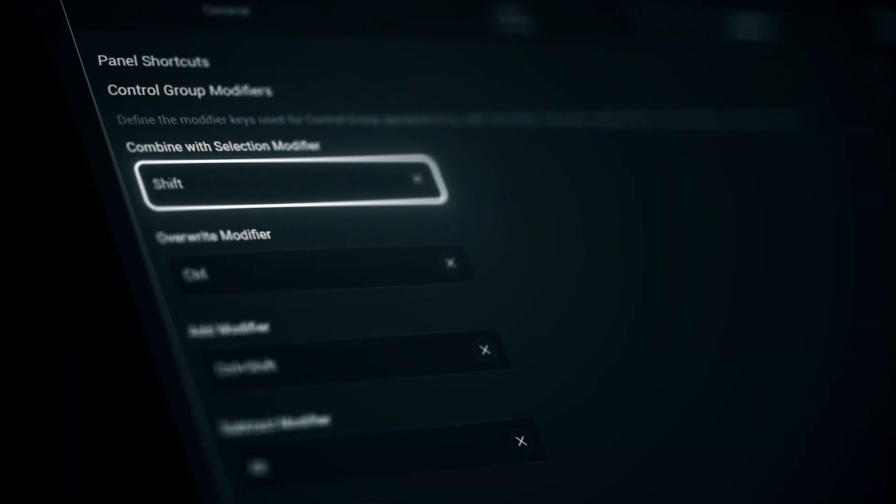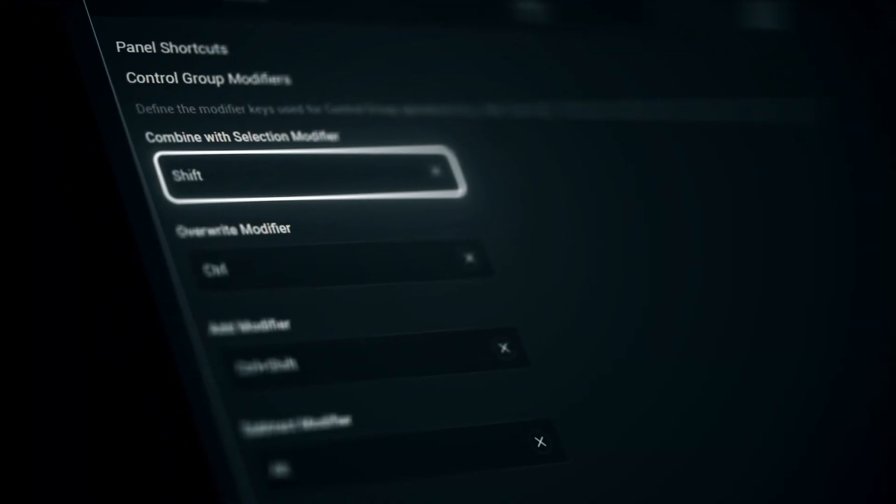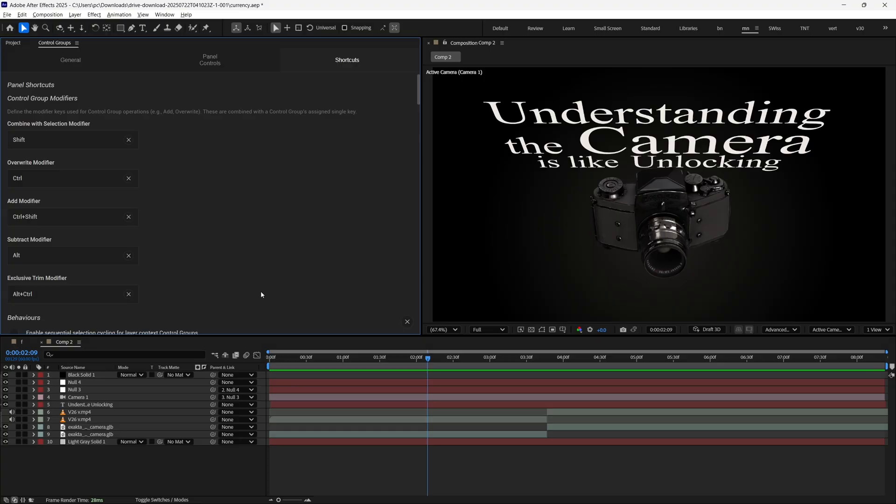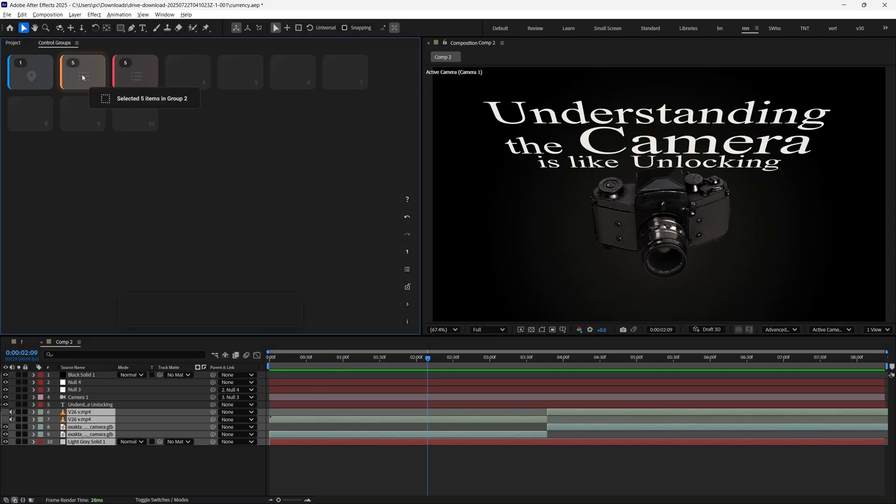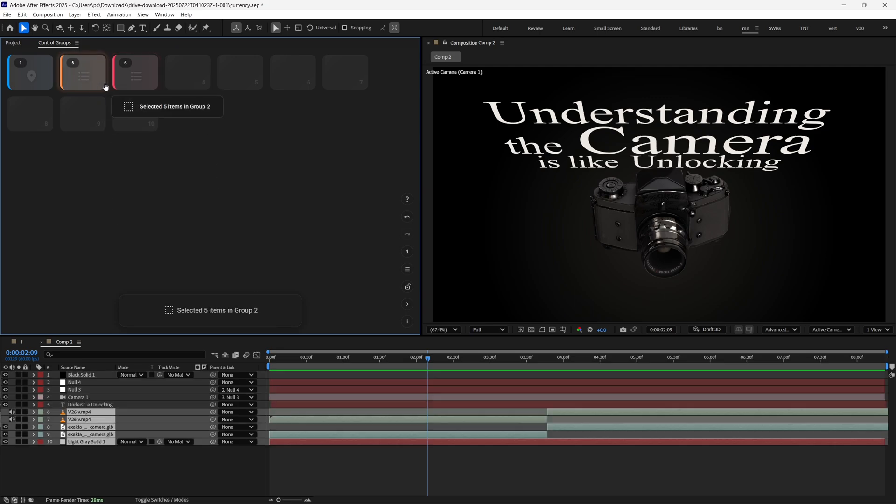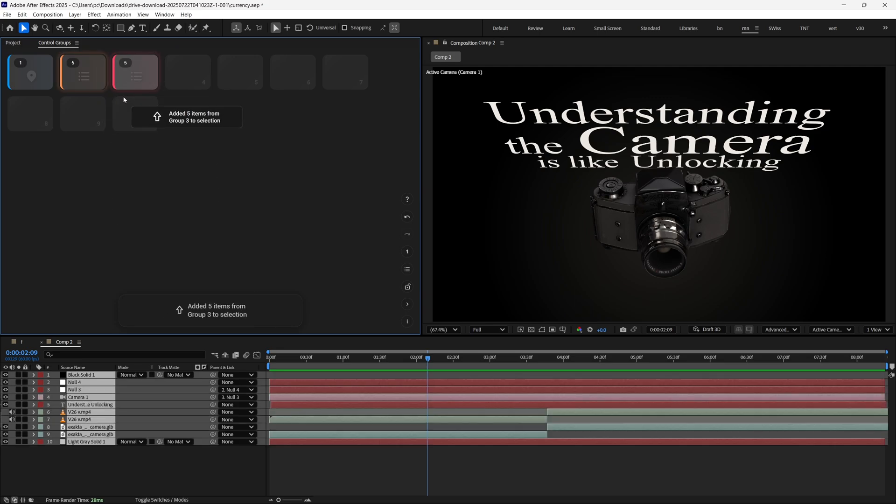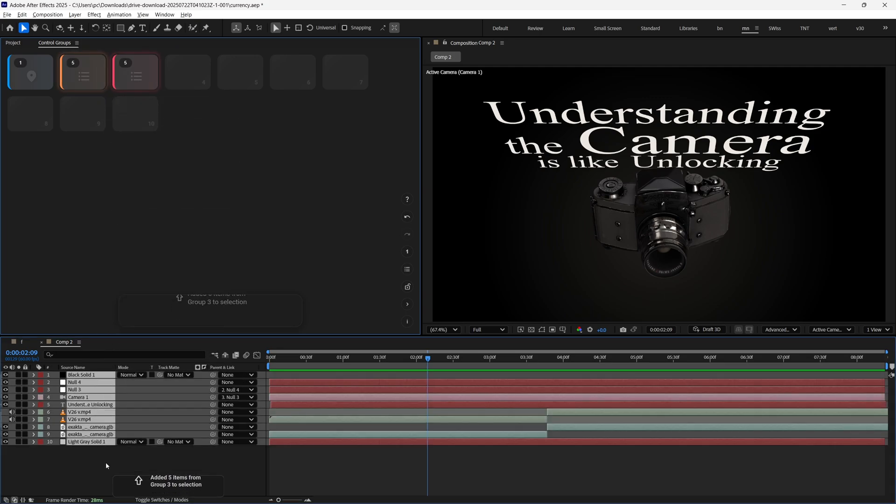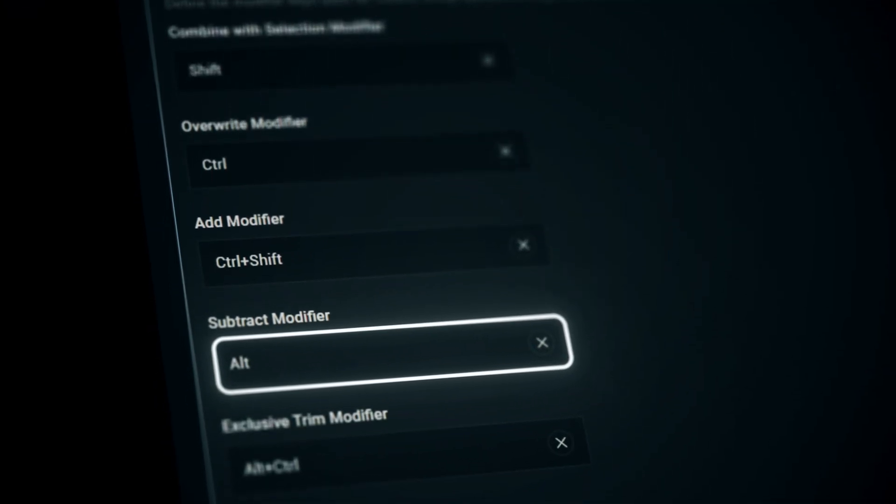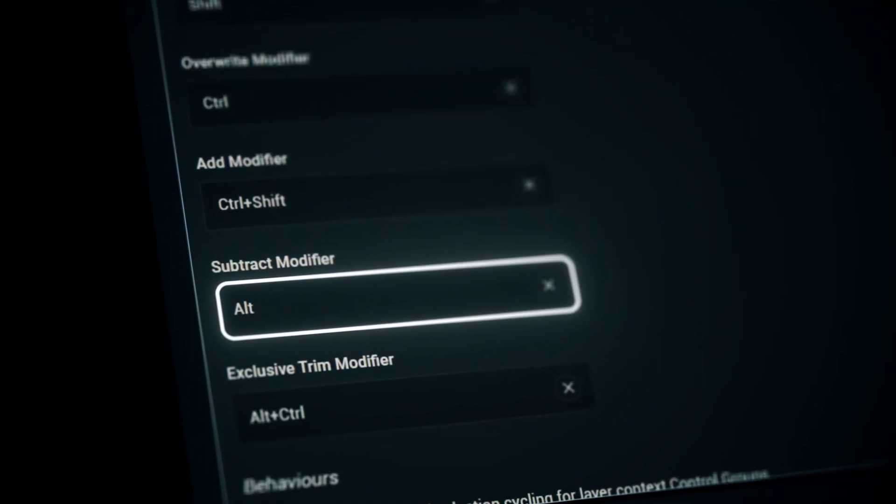The Combine modifier lets you combine multiple group selections. By default, its shortcut is Shift. If I have two separate groups and I want to select both, I press the first group normally, then hold Shift and press the other group. Both groups are then selected together.